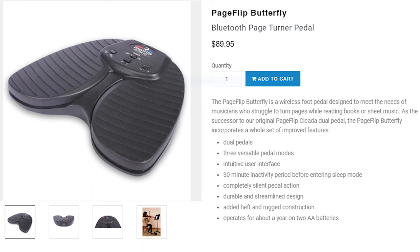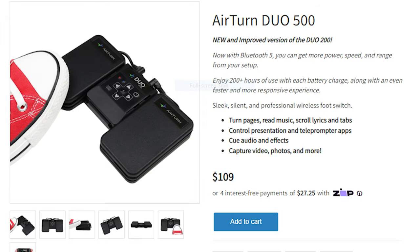Other things I've been using: I have a page turner. I've used this exact page turner since 2013 and it's been working really well. This is the AirTurn page total — this exact model isn't made anymore. If I were to buy a page turner right now, I would either get the Page Flip Butterfly for $90, or the AirTurn Duo 500 for $110. You want something that's quiet, reliable, and sturdy so it'll stand the test of time.